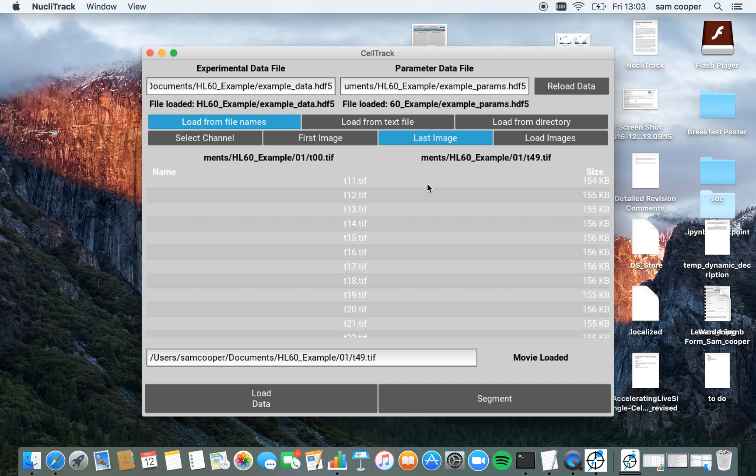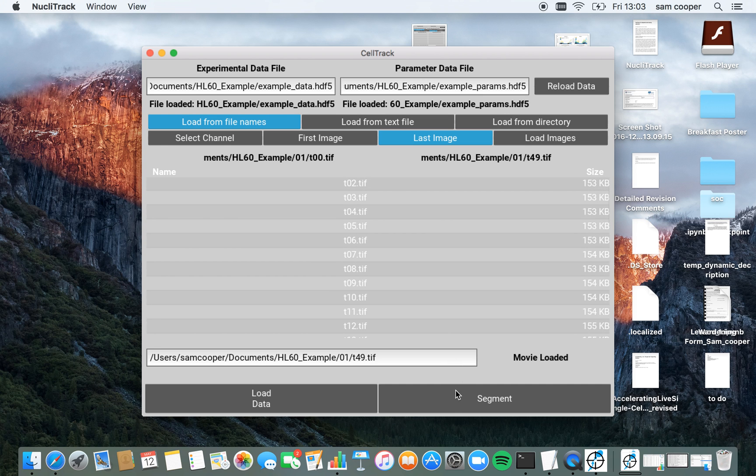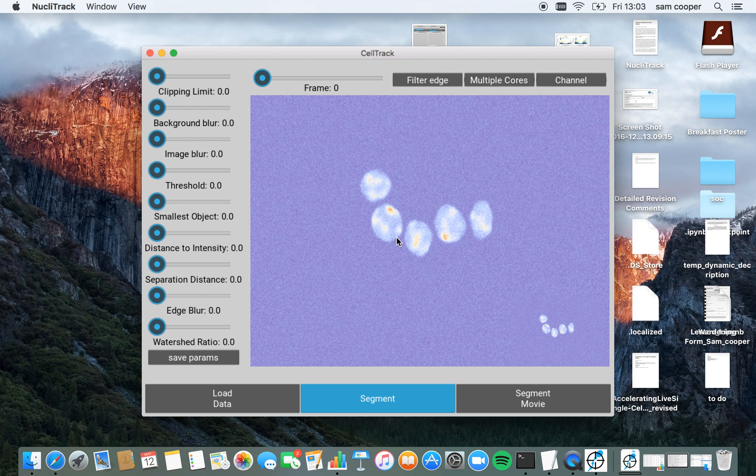Clicking load images now automatically loads all of these images. Now these images are loaded, I'm able to segment them. So I click on this segment button here, I transfer to the segment user interface.